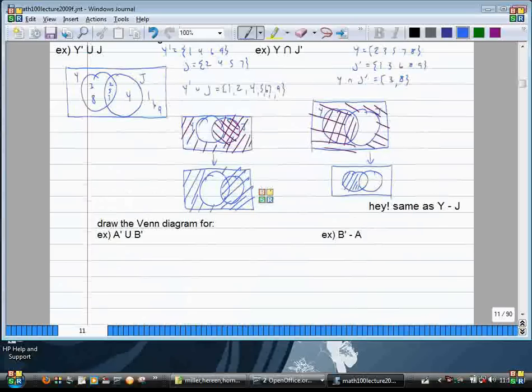Now let's work with just abstract sets and no elements — all diagram, no elements. We'll draw the Venn diagram for A complement union B complement.